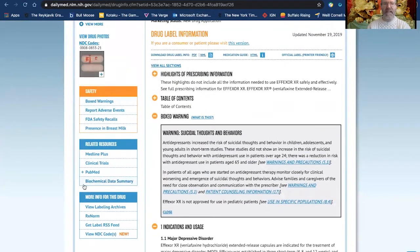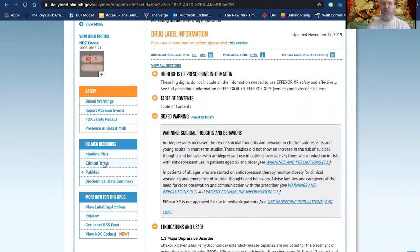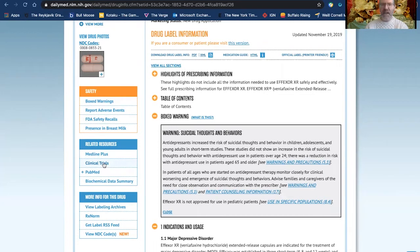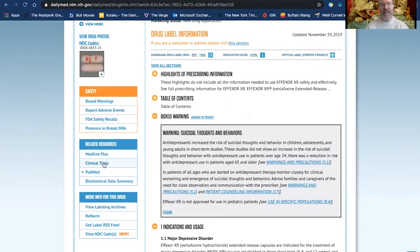On the left-hand side are related resources. You'll see MedlinePlus is here. Clinical Trials is a resource that you can go to to learn more about upcoming research trials or currently recruiting research trials on various medications or therapies that are happening from the National Institutes of Health. So if you're interested in that, feel free to click on that.